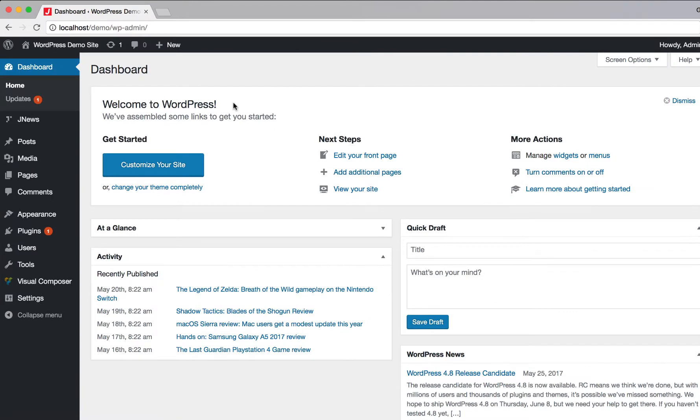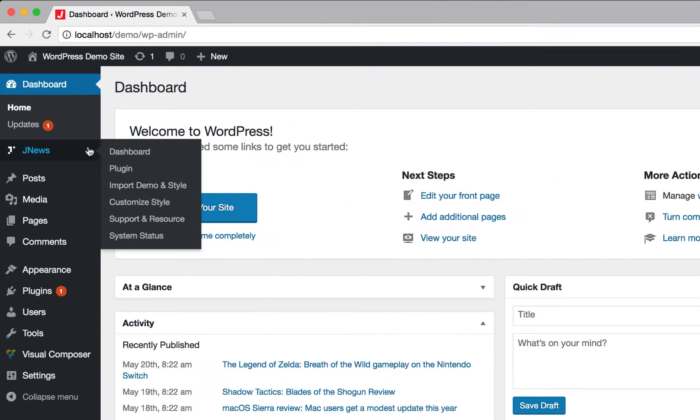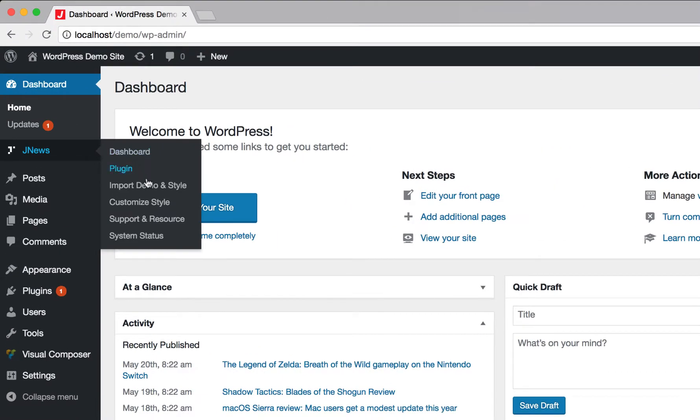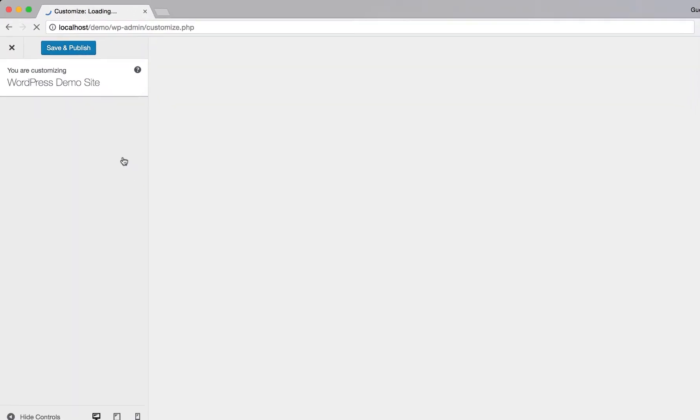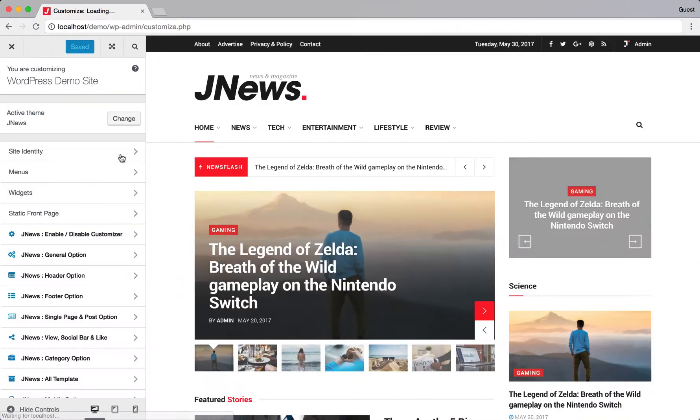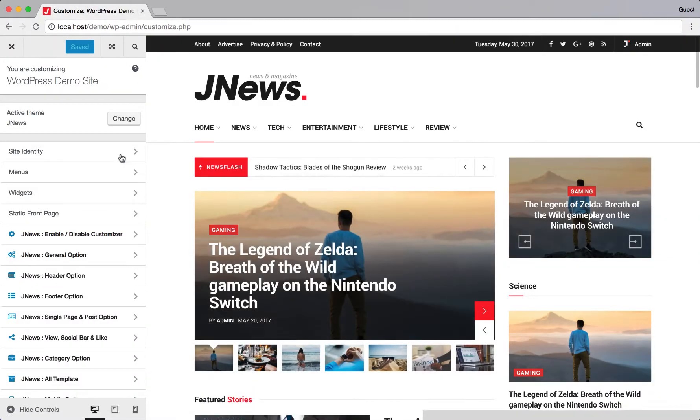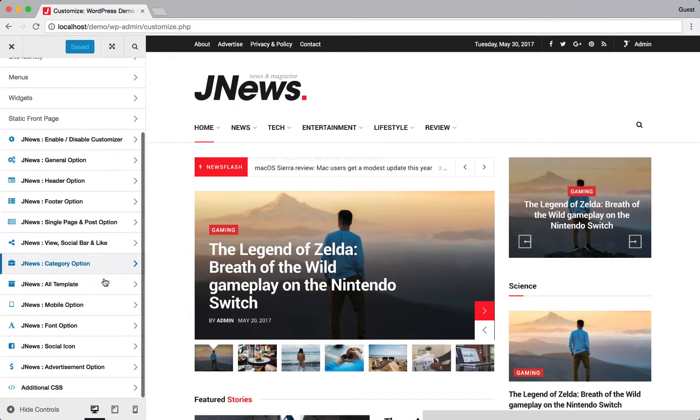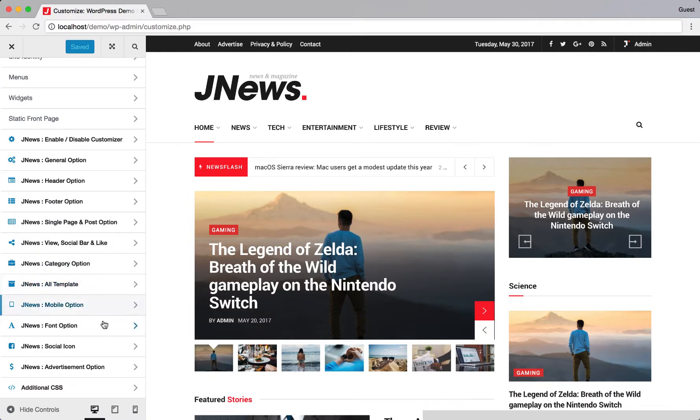On the left side, navigate to JNews and hit Customize Style. On the Customizer panel, navigate to JNews Font option.